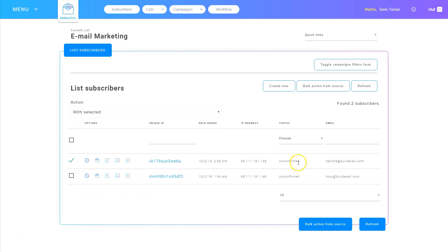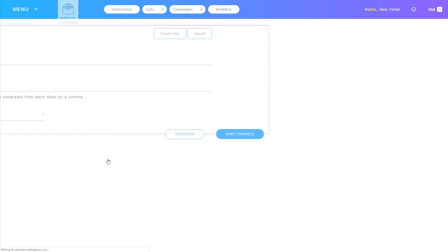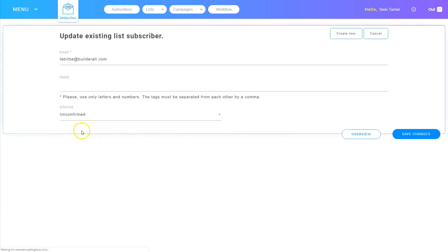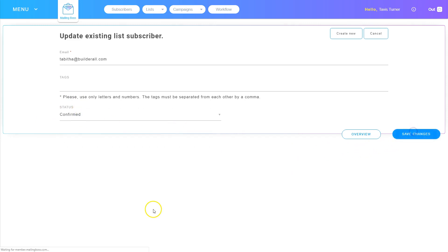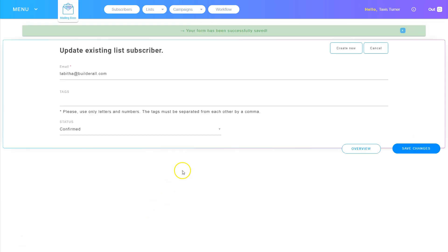In this situation, this person is unconfirmed. If I want to change them to confirmed, all I need to do is click the update button. On the status, I can click the down arrow and choose confirmed, and then save. And now that person is confirmed.